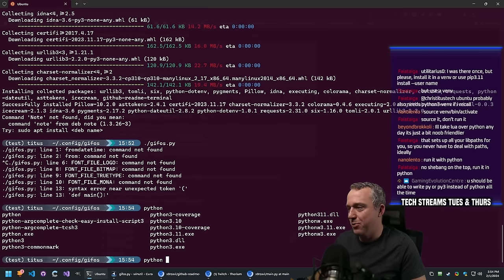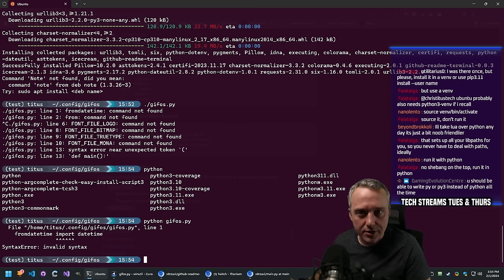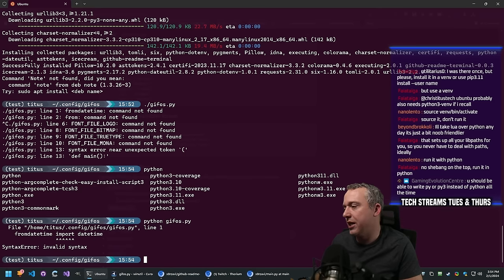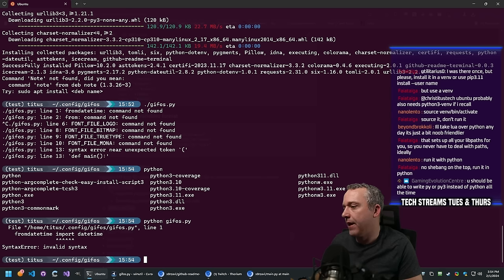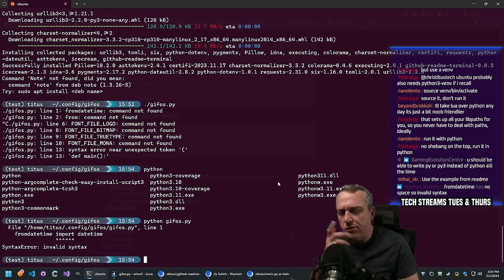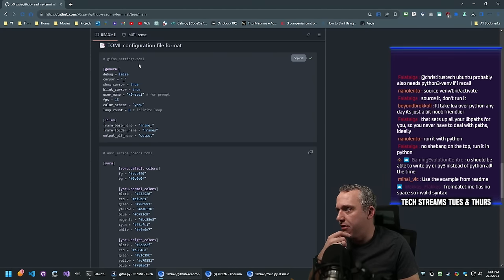Let's do Python and then gifos.py. That says invalid syntax again. It seemed like it was almost running. Let's use the example from the readme - grab the TOML file, gifos settings. Let me look at the basic demonstration example.